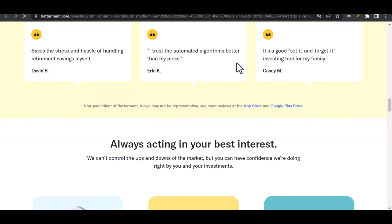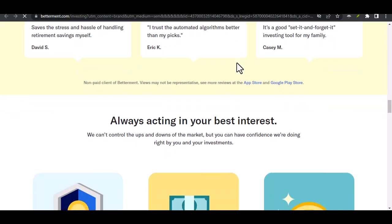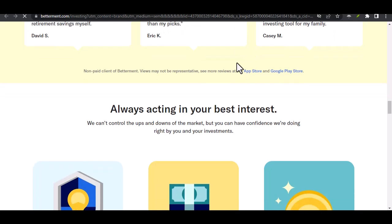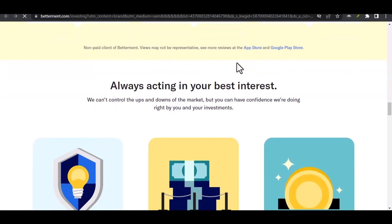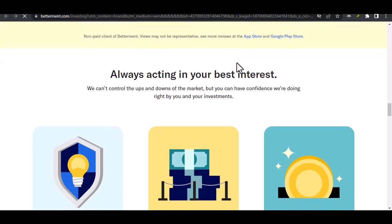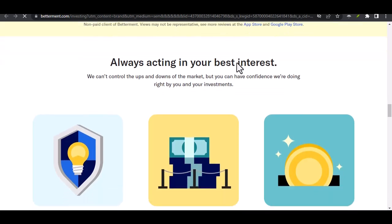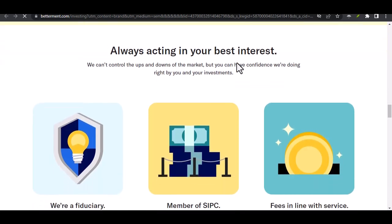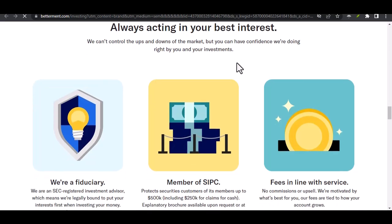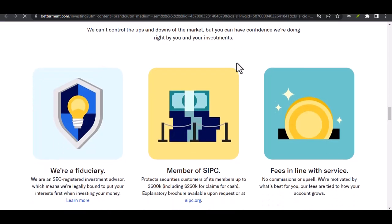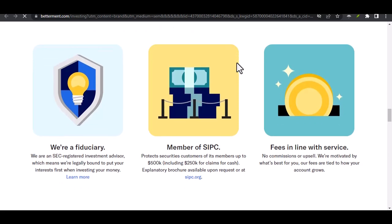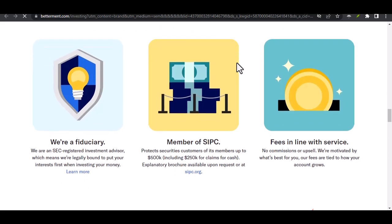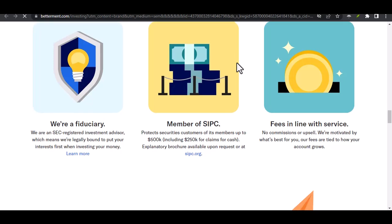Betterment Cash Reserve works similarly. Your cash gets deposited into one or more partner banks, and again, FDIC Insurance applies. These partner banks are carefully chosen to offer competitive interest rates on your cash. So, while Betterment acts as a middleman, the actual banking happens behind the scenes with their partner institutions. This allows Betterment to offer these features without the hassle of becoming a bank themselves.